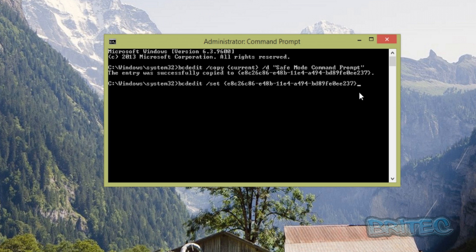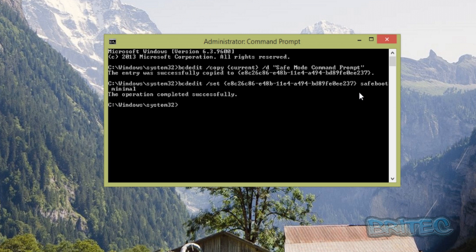Next, we're going to type the same thing again: bcdedit /set, then paste that GUID code again, and space.